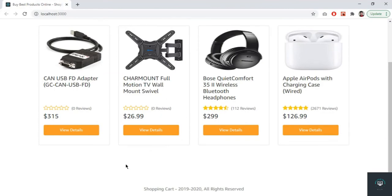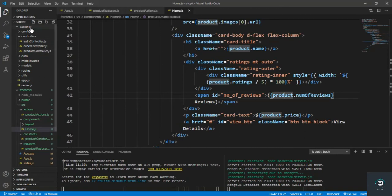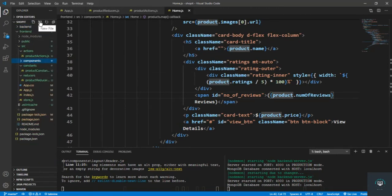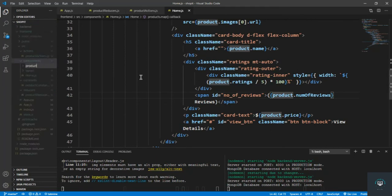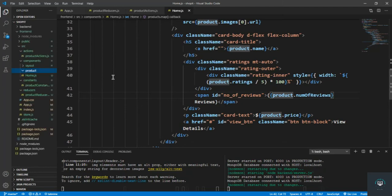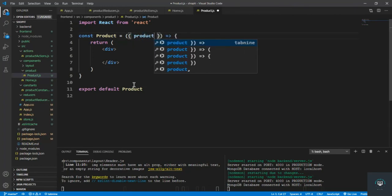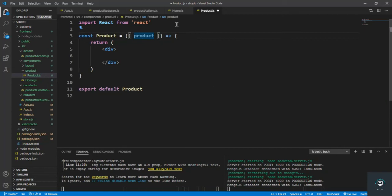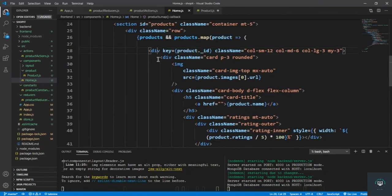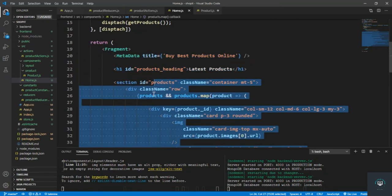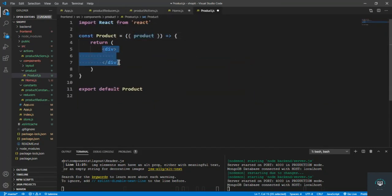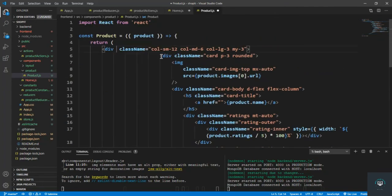Now let's create a separate component for the product card. In the components folder I create a new folder called product, and inside it a new file called product.js. Using the rafce snippet to create the basic component, it will receive a product prop and a column prop, with filters to be added later. Back in home.js, I cut the product card JSX and paste it into the new Product component, removing the key from there.